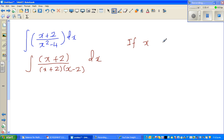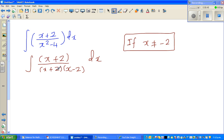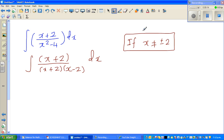If x is negative 2, then (x plus 2) becomes zero, so you can't cancel freely. Actually x should not be plus or minus 2, since the denominator becomes zero at both values. The function is not defined when x is plus or minus 2, so we state that explicitly before canceling.